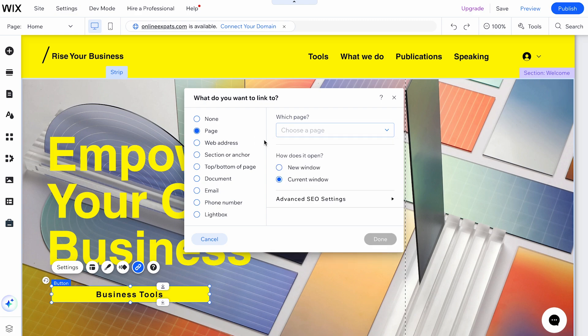If you're linking to an external website, select Web Address and enter the URL. Make sure to include HTTP or HTTPS at the beginning.